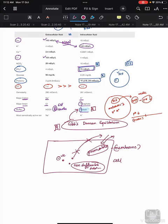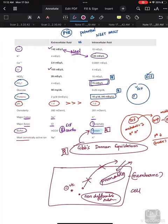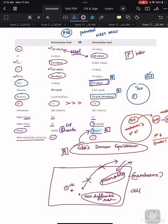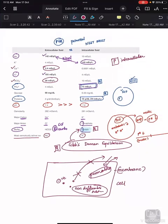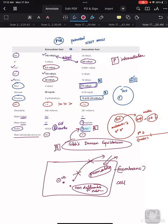The most osmotically active ion in ECF is sodium, and in ICF it is potassium. Everything else — calcium, bicarbonate, and so on — is more in extracellular fluid. Only 'P' components are more in intracellular fluid. I hope this table is clearer now. Thank you.